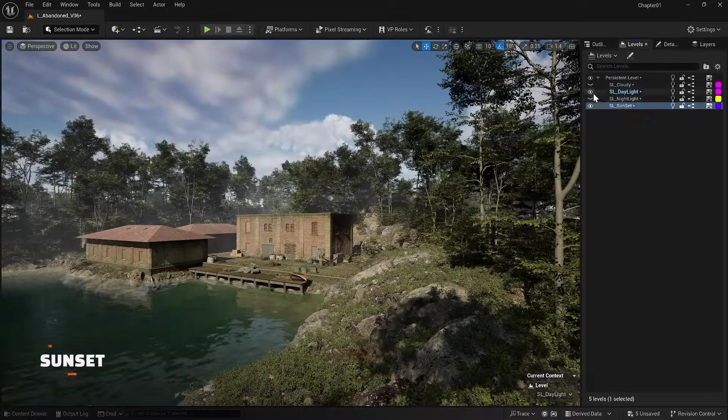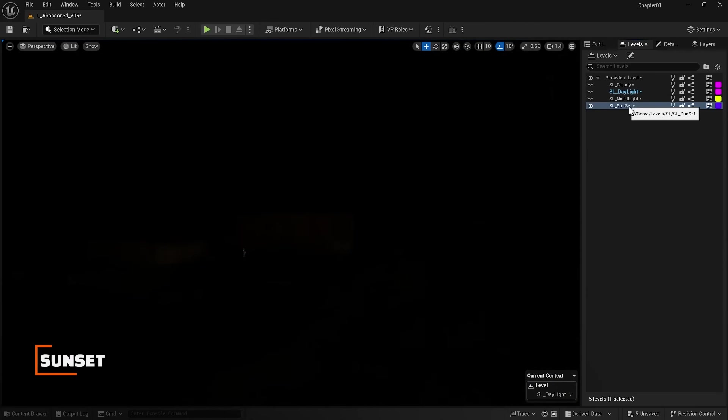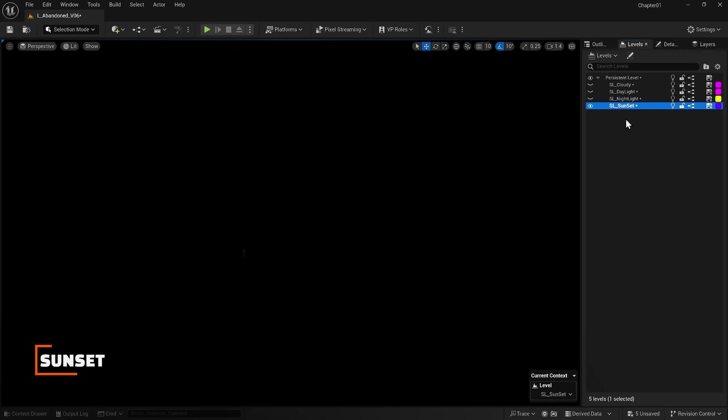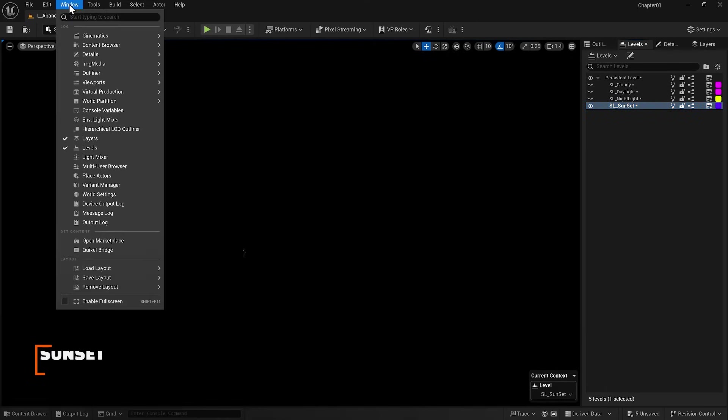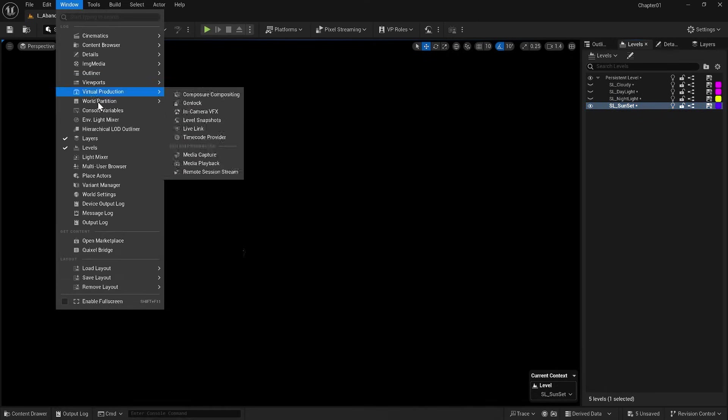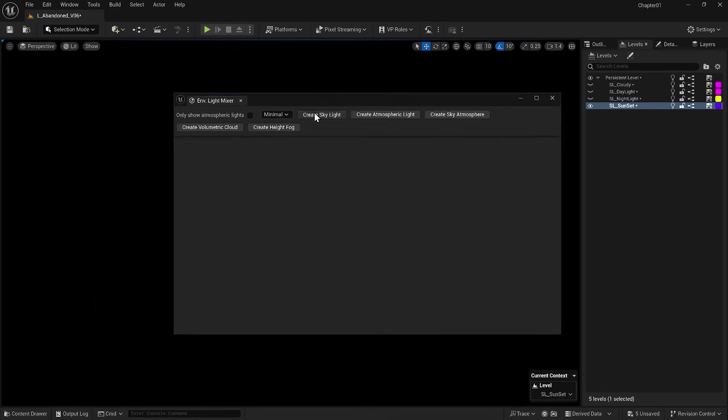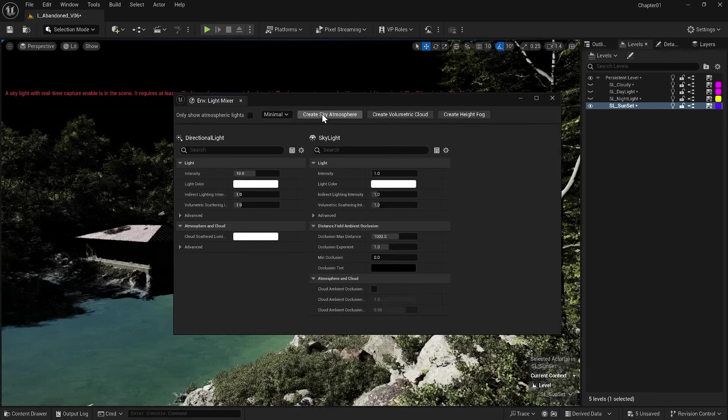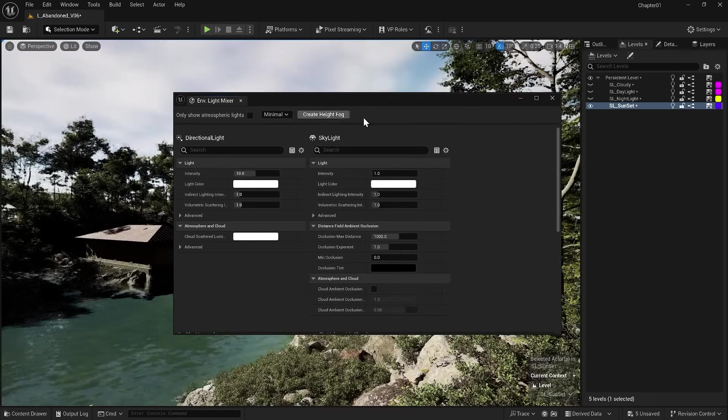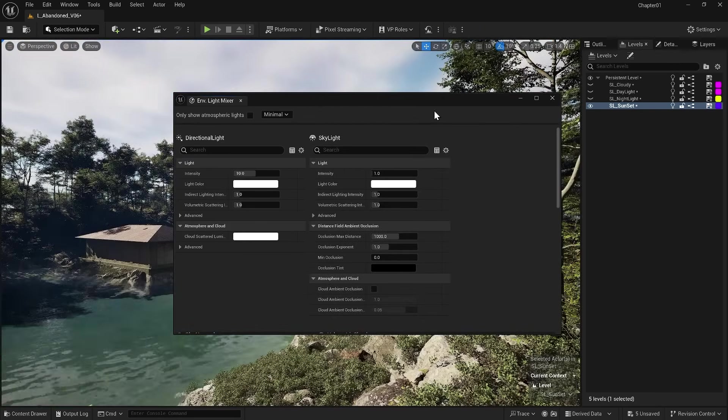Now let's move on to sunset. So I will turn off all of them except for sunset and activate it. Again, from the Environment Light Mixer window, I add all my light items to this level.